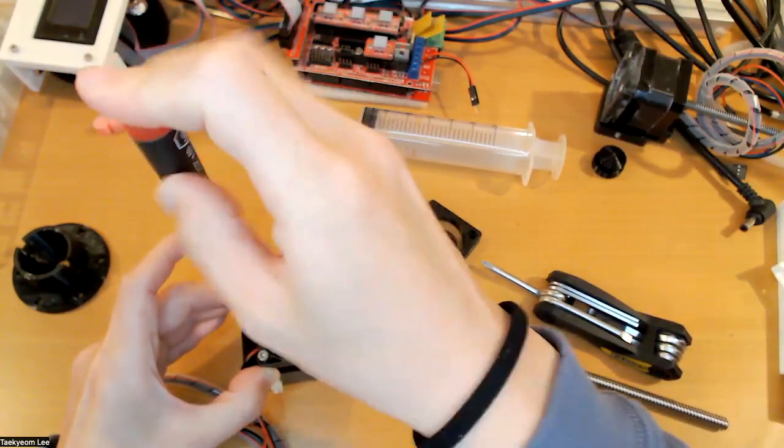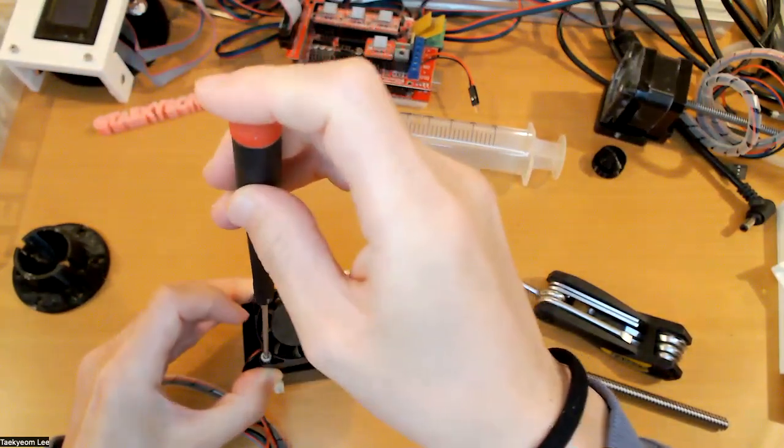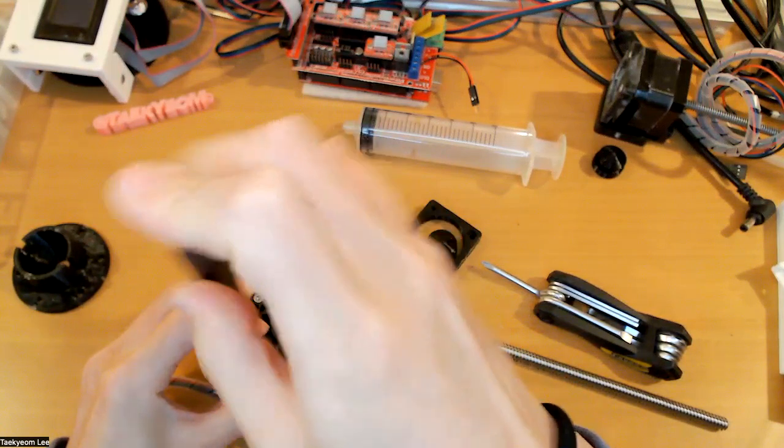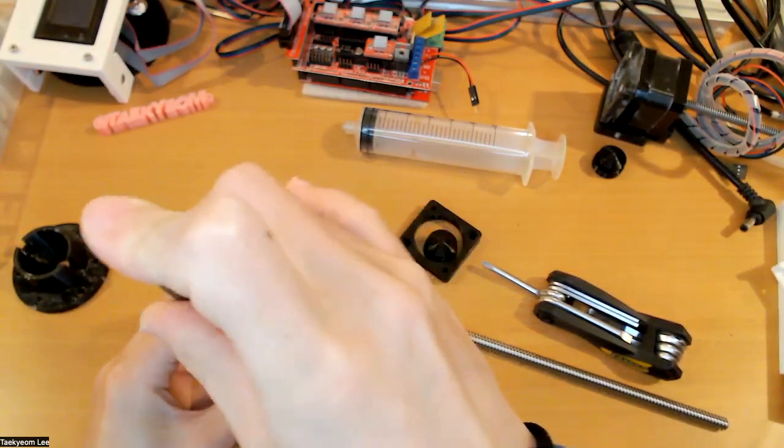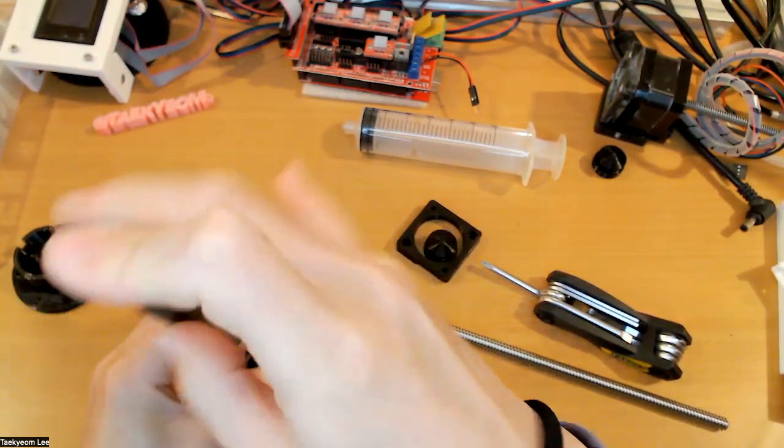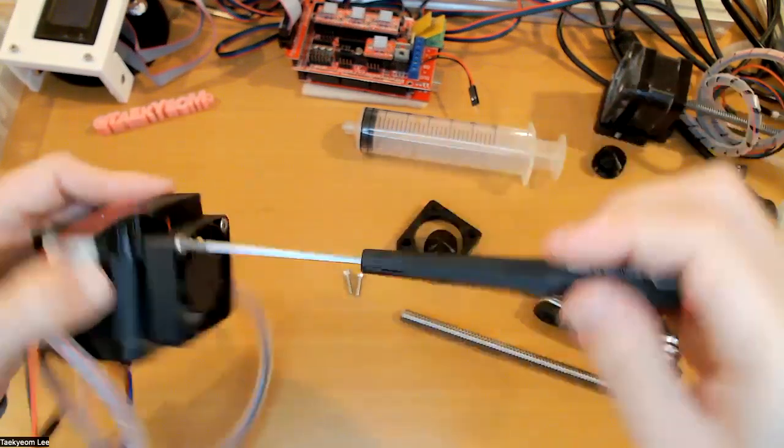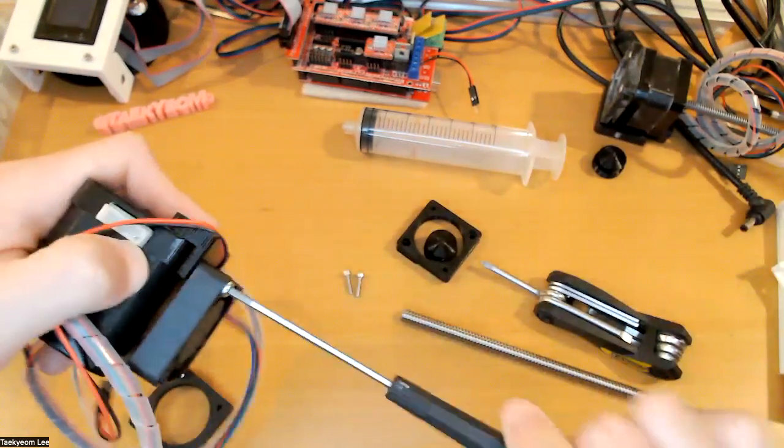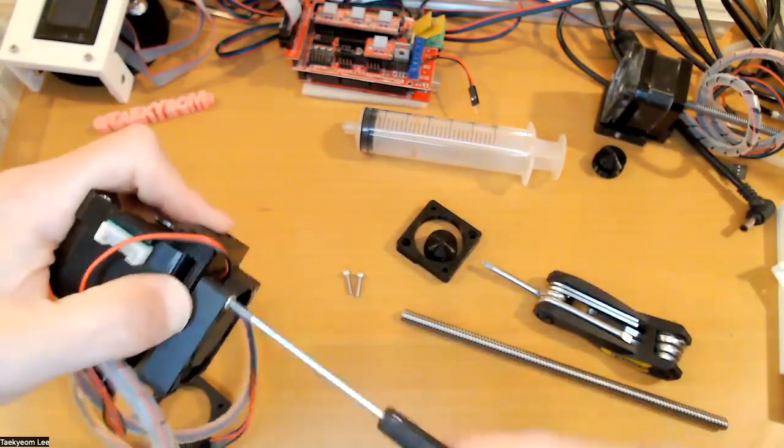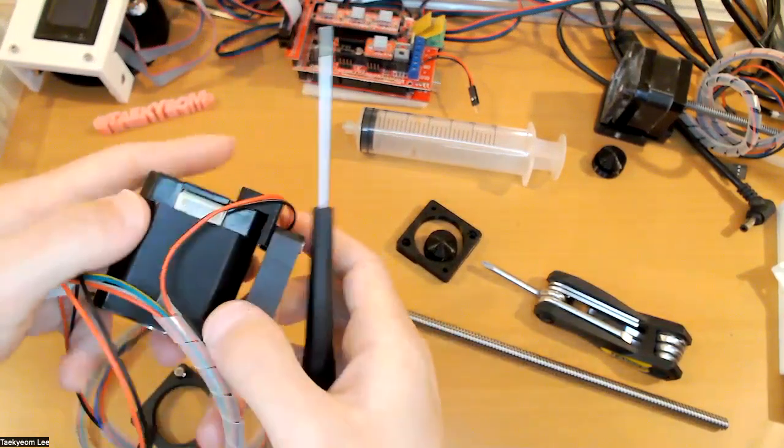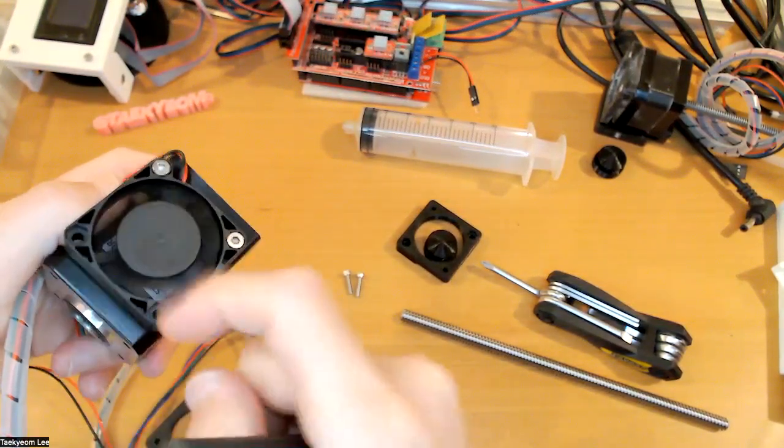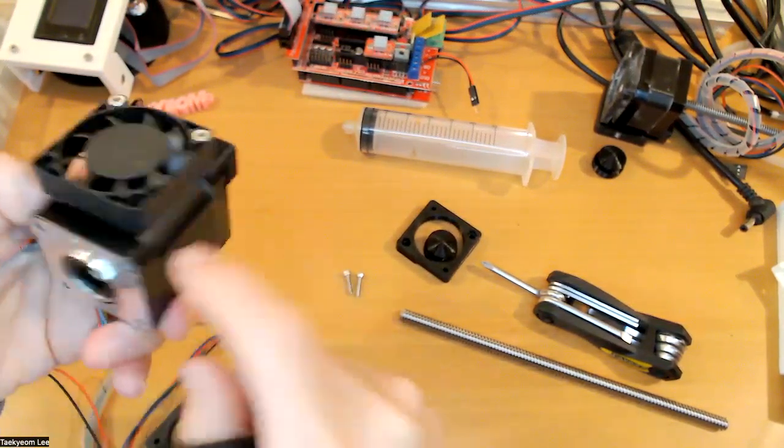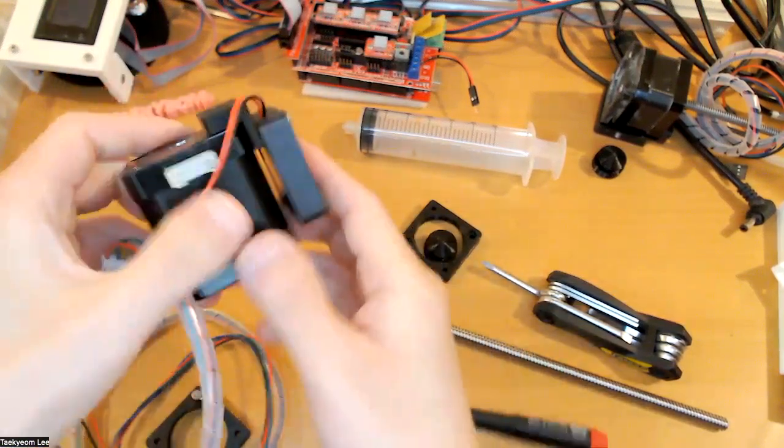It's not the best option, to be honest with you. But it is better than nothing. When the extruder, the stepper motor works, it gets pretty warm, sometimes hot. This fan will help it cool down the stepper motor.